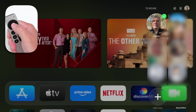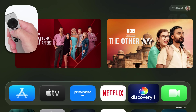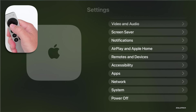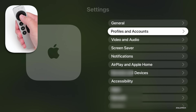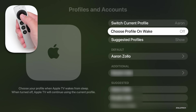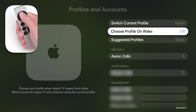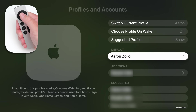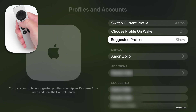We have our accounts here, and accounts can now be set by default to boot up to one account or ask you every time. Let's go into Settings to show that. Under Settings, we have Profiles and Accounts. If we go under this, you'll see 'Choose Profile on Wake,' where you can choose your profile anytime the Apple TV wakes from sleep. You can turn it off to go back to how it was before. If you have a bunch of different profiles, you can set your default profile, additional profiles, and suggested profiles as well.